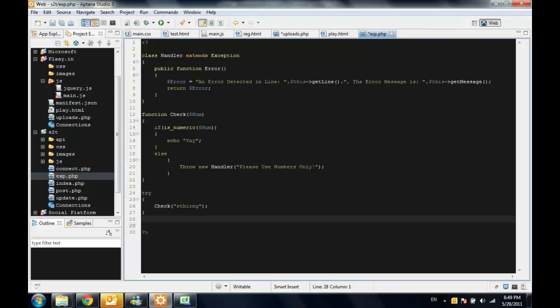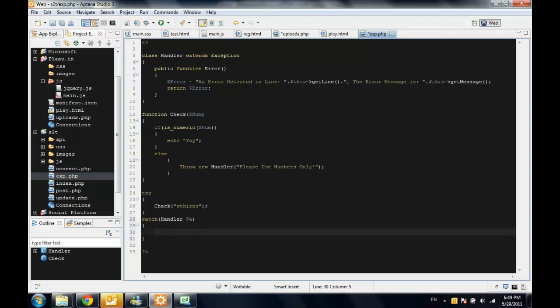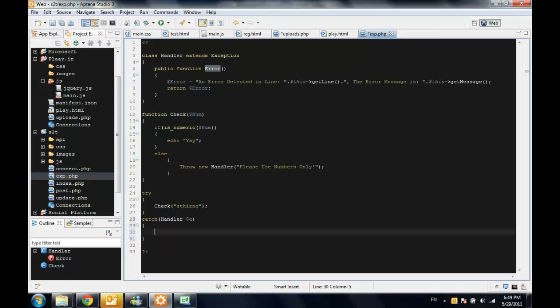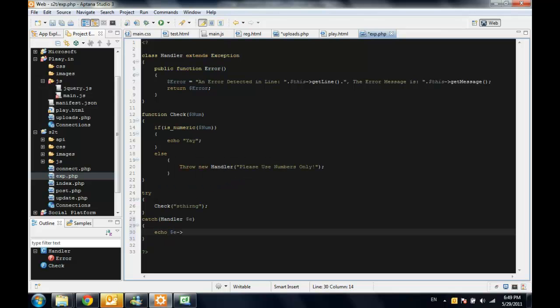and we'll catch the error, we'll catch the exception, we'll catch the handler into e. And to use the custom error function you made, you just need to say echo e error.